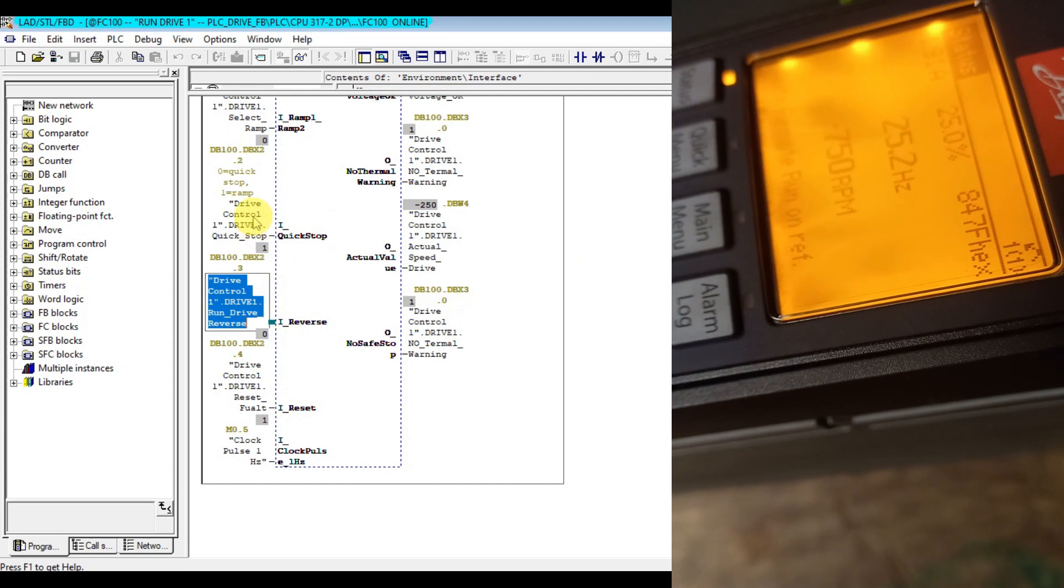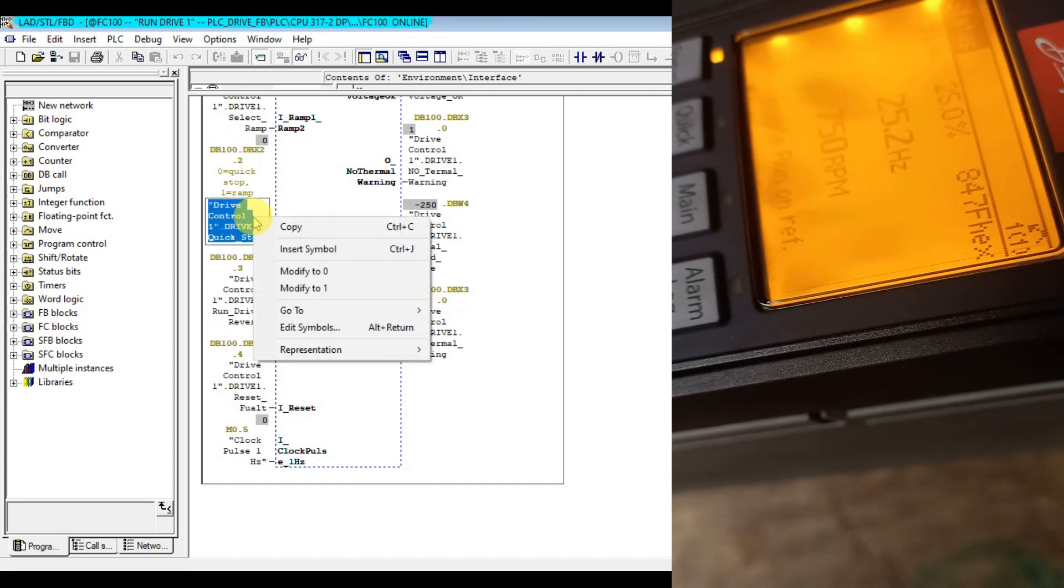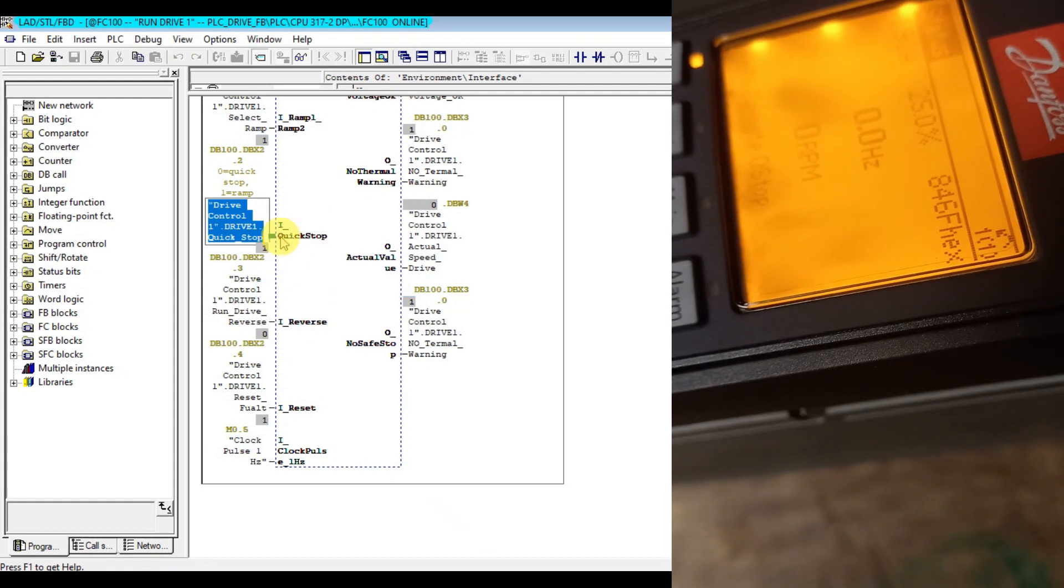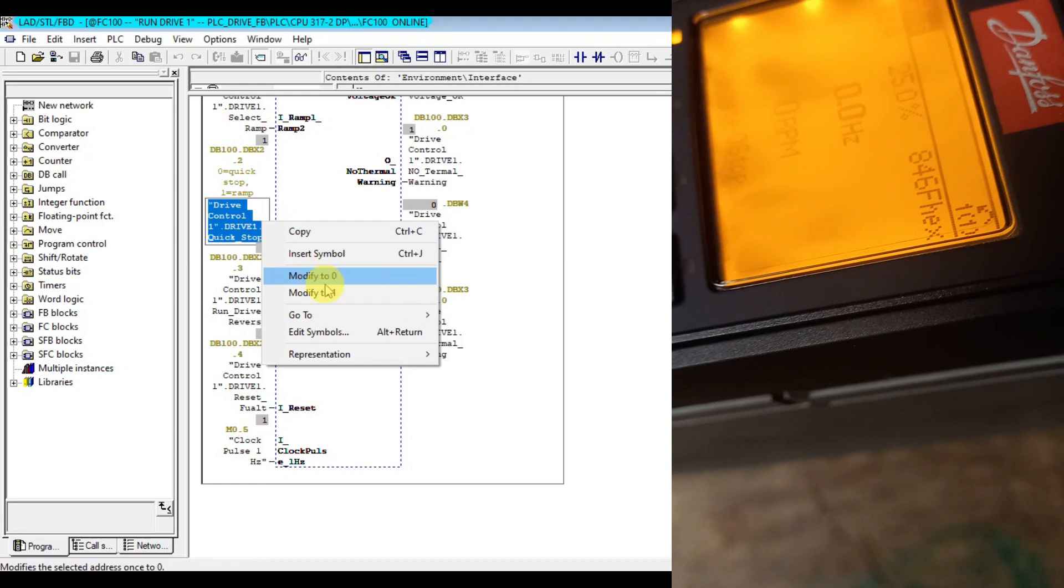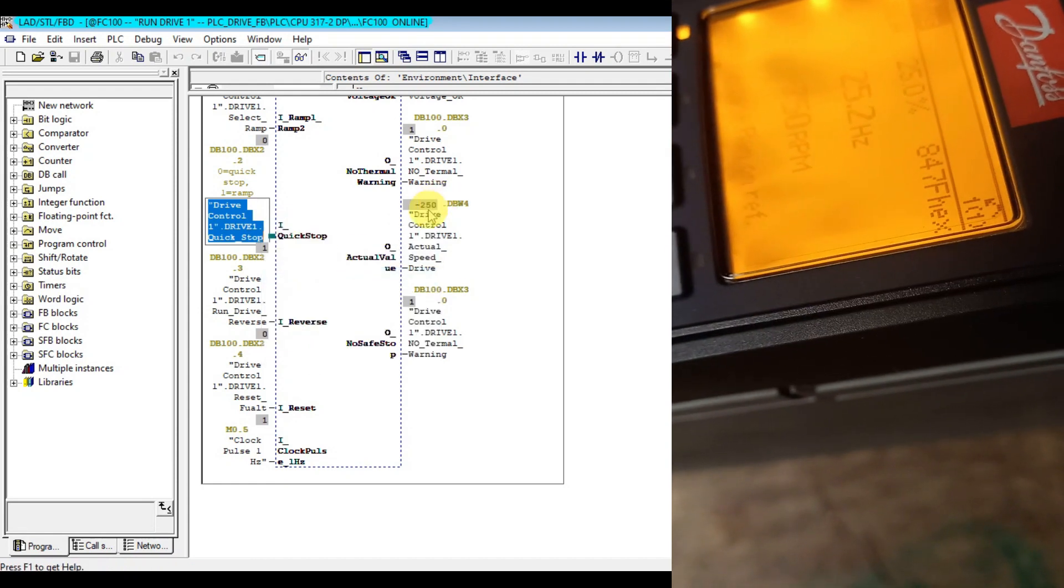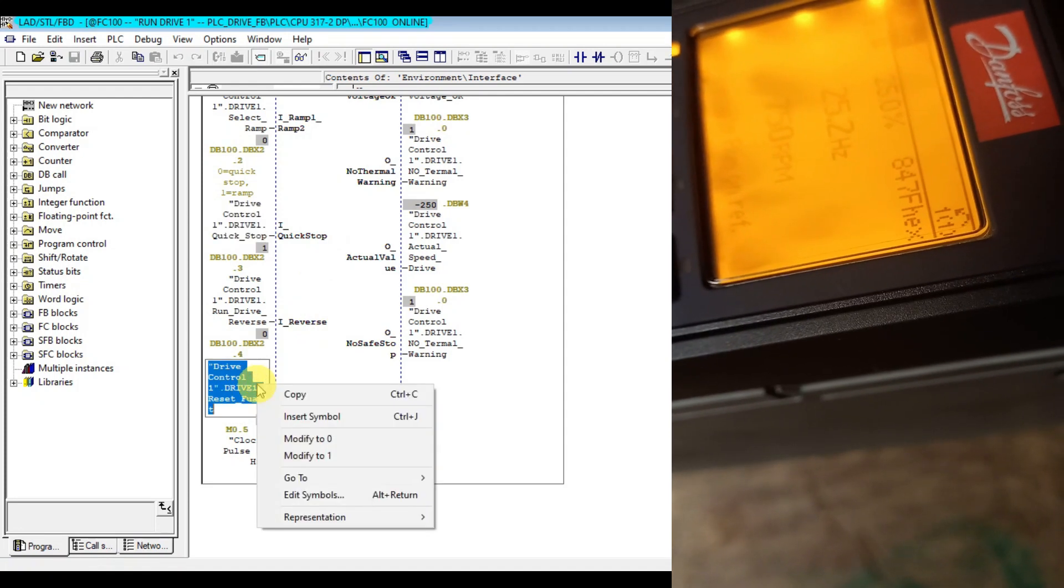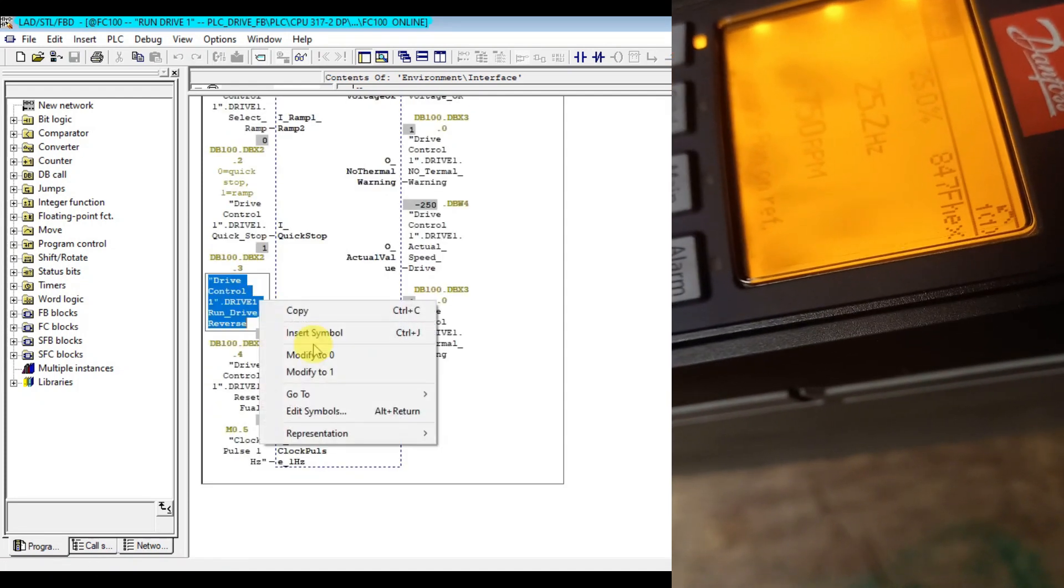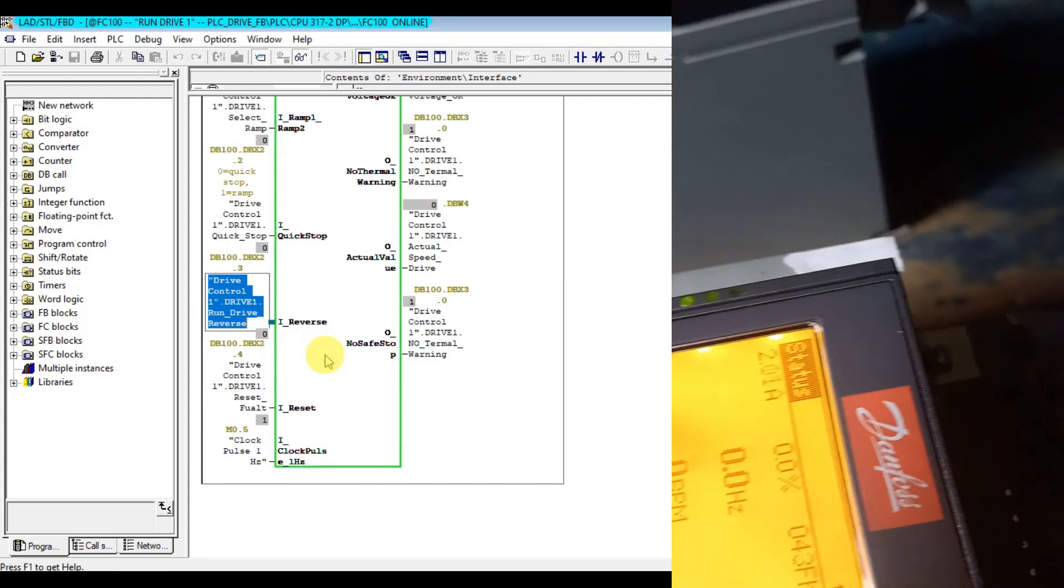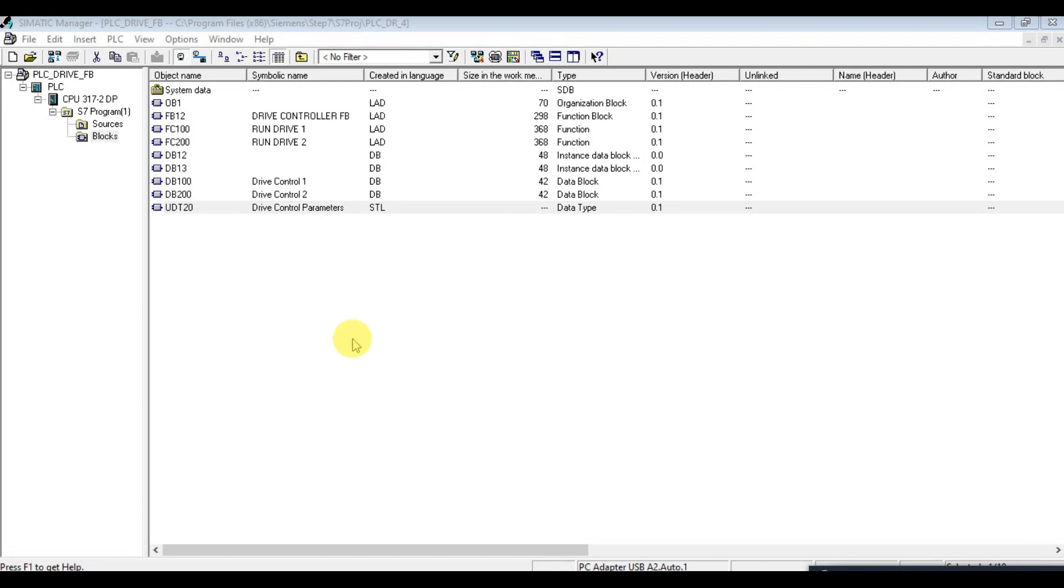If we again activate the quick stop it will stop again. When we release the quick stop it will run reverse.